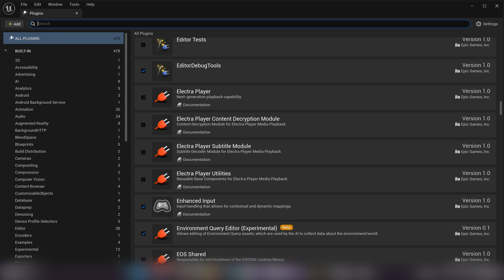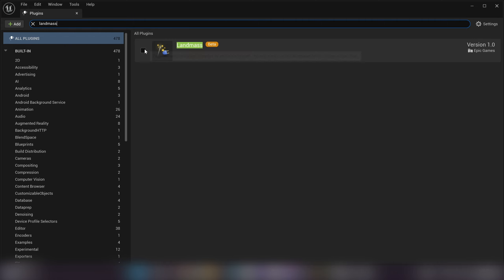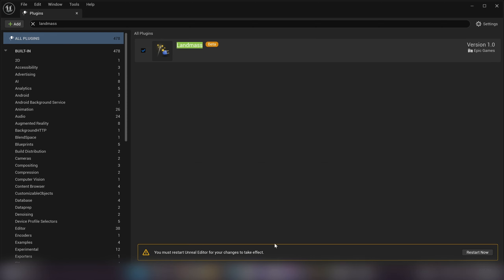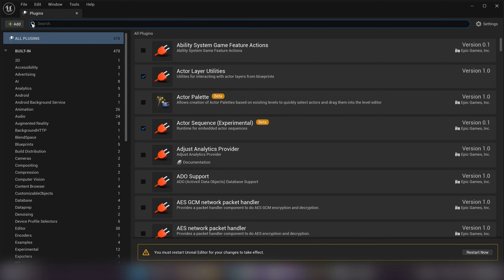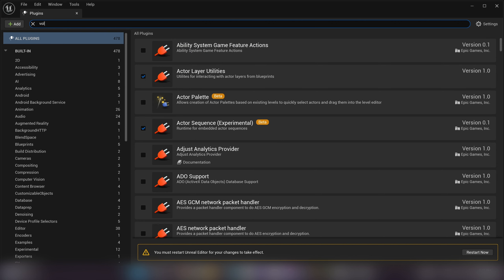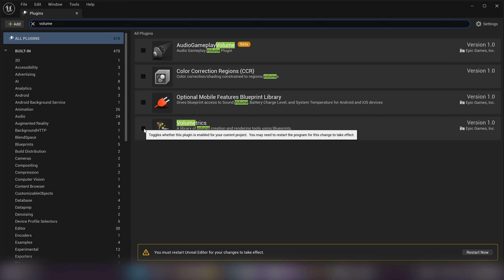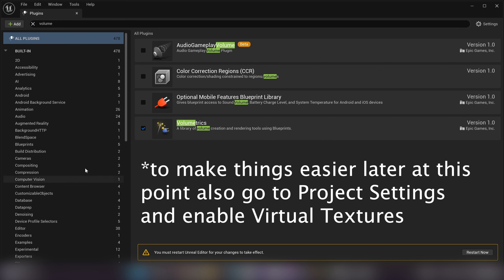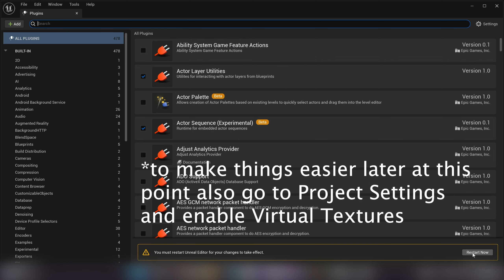We're going to grab the Landmass tool — tick that on, and it'll come up with a warning saying it's in beta. That's fine; as far as I've used it, it's been pretty stable. It's just a bit fiddly, but I'll show you how to use it today. It will ask us to restart the editor, so we'll activate everything first and do one restart. Next I'm bringing in the Water plugin, then the Volumetrics plugin, which gives us assets for fog and clouds. We'll activate volumetrics and hit restart now — make sure you save your level before restarting or it'll get wiped.